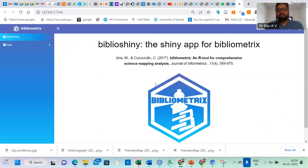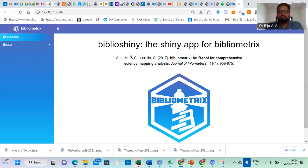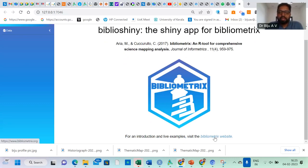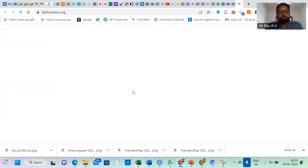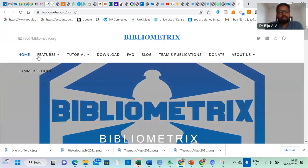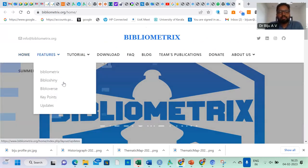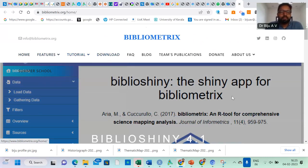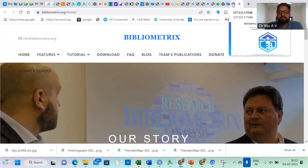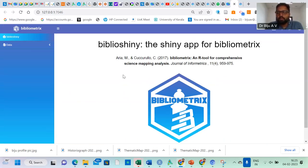I start with bibliometrix and I type biblioshiny. Then click, and a new window pops up in which we can do all the bibliometric analysis. You just update the packages before starting this process. First you have to install the bibliometrix package and update the package. Now you will get this window. Here you can find biblioshiny, the shiny app for bibliometrix. Globally, this is a wonderful tool that scholars are using for the purpose of bibliometric analysis.